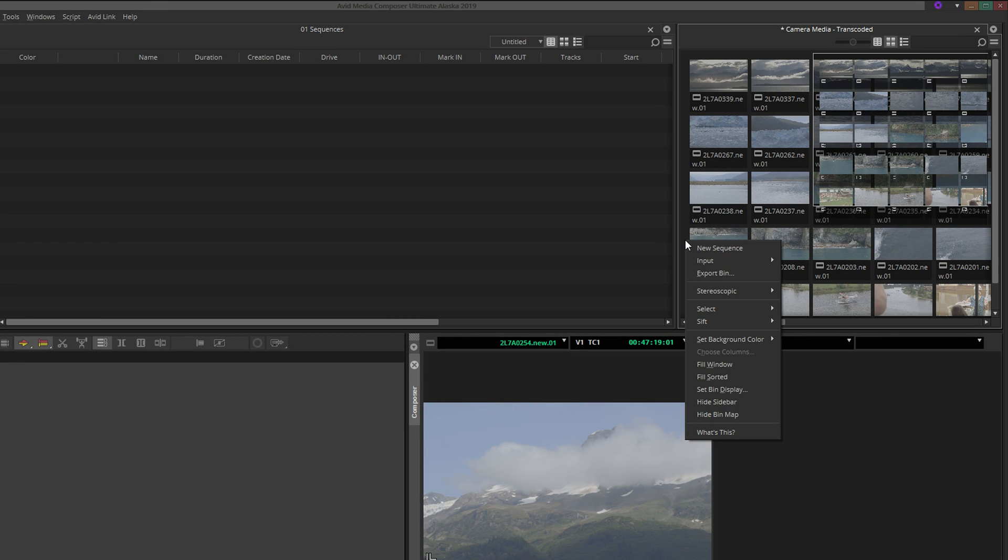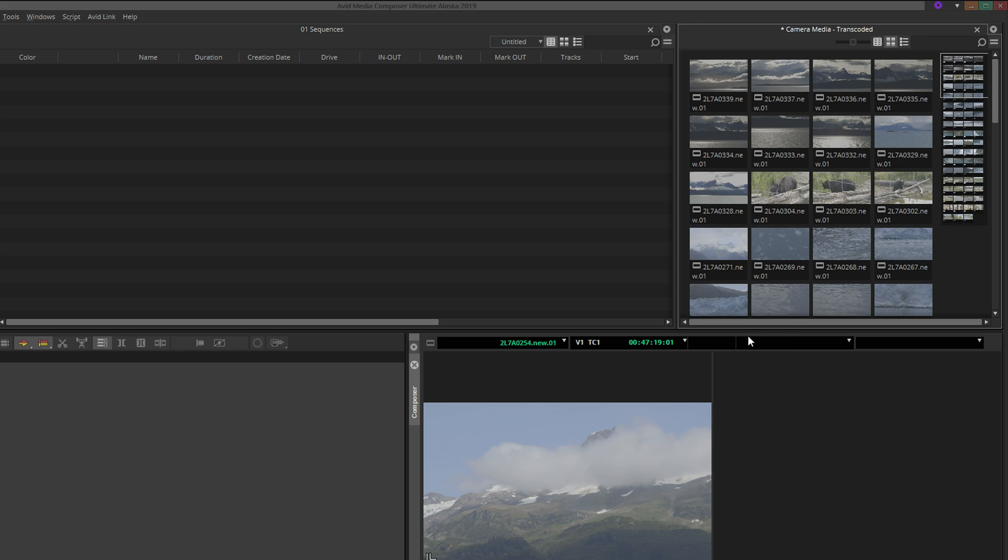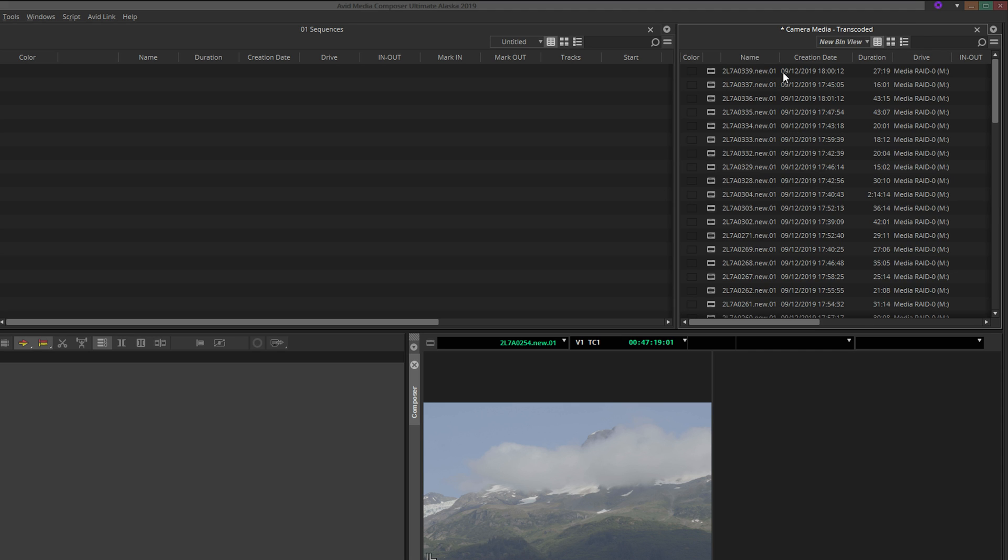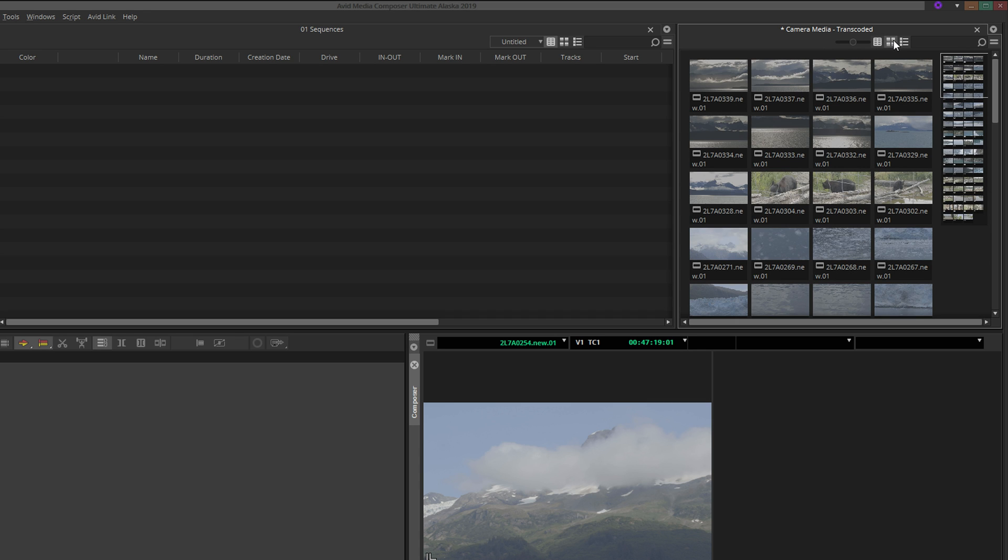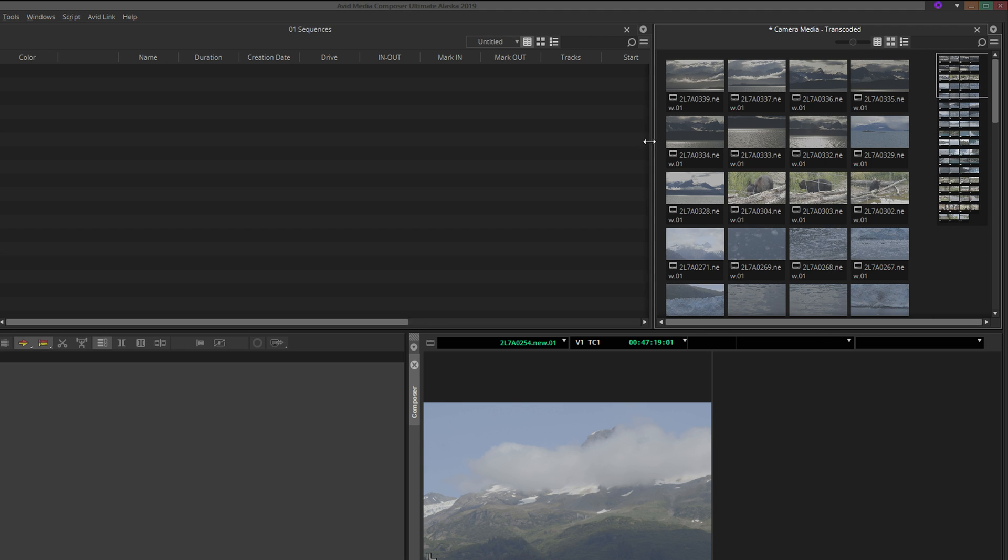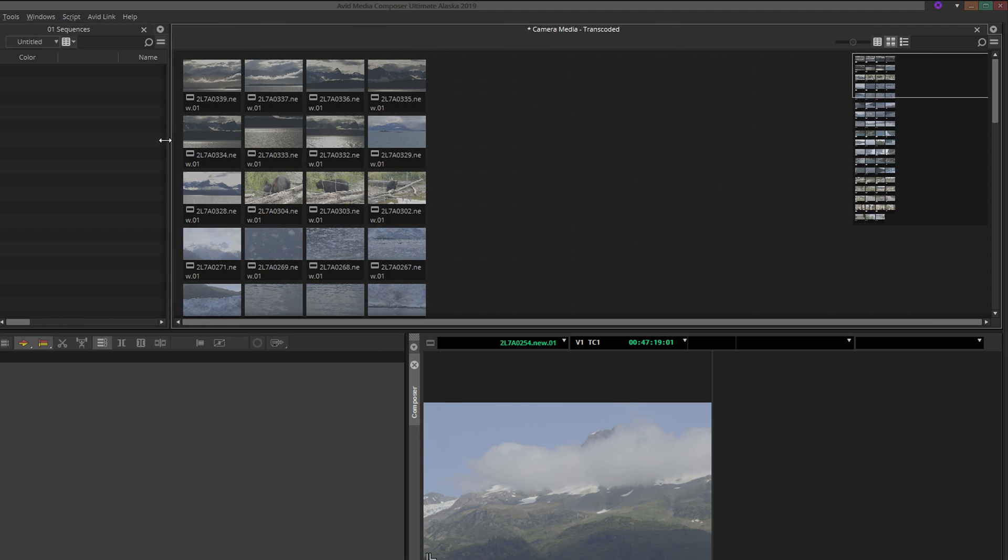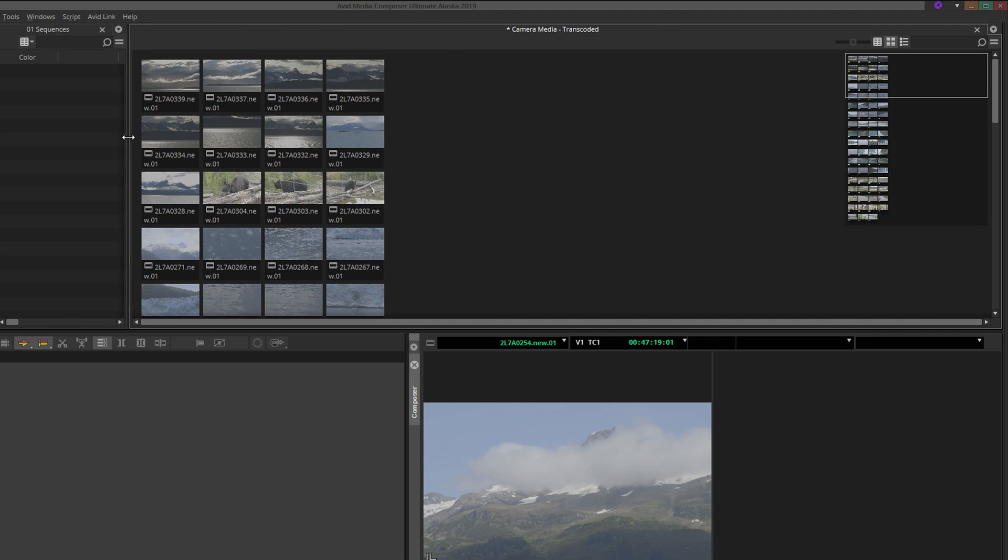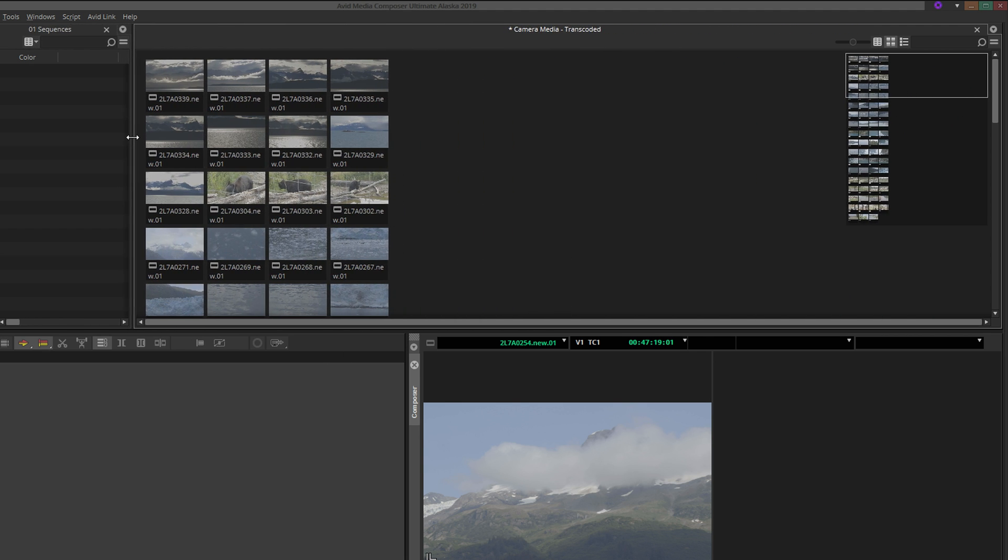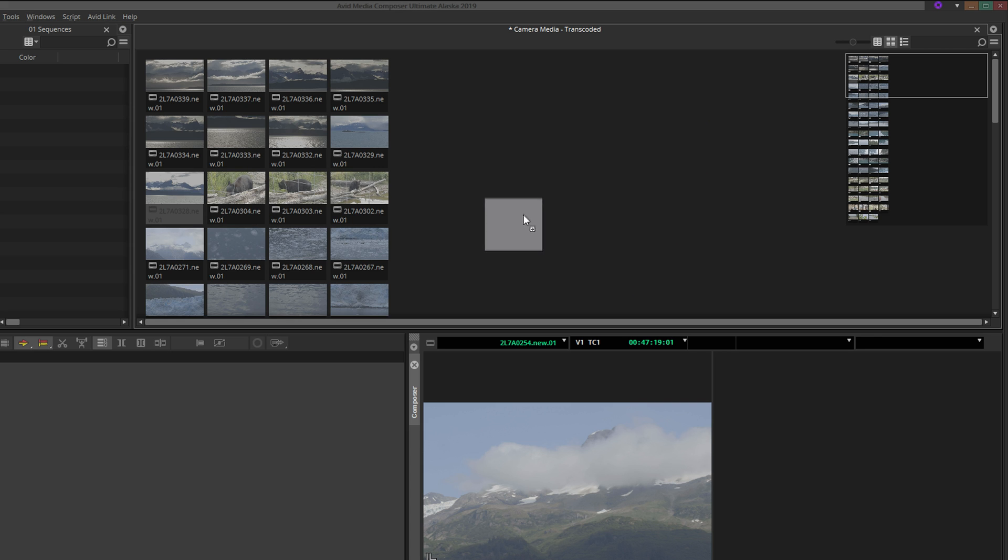Right-click anywhere in the bin and select Fill Sorted. This will neatly arrange your clips in the order they are sorted according to the bin's text view, which of course you can control, much like a spreadsheet. Then readjust the border to give yourself as much working space as you would like. Personally, I find this arrangement much easier to work with when selecting clips for a sequence.